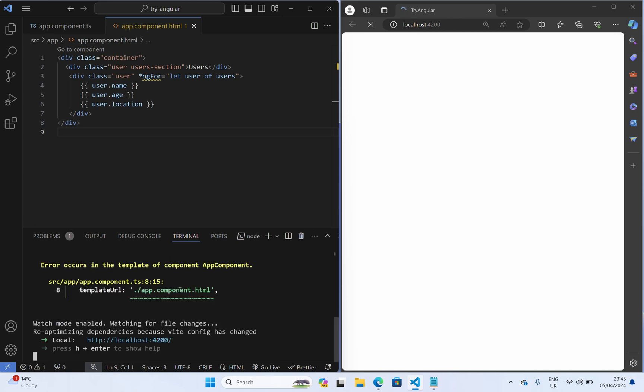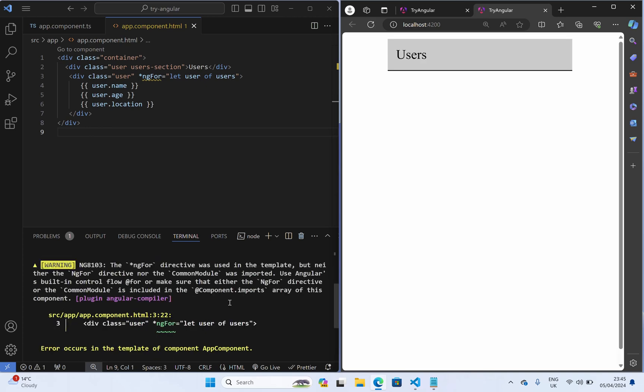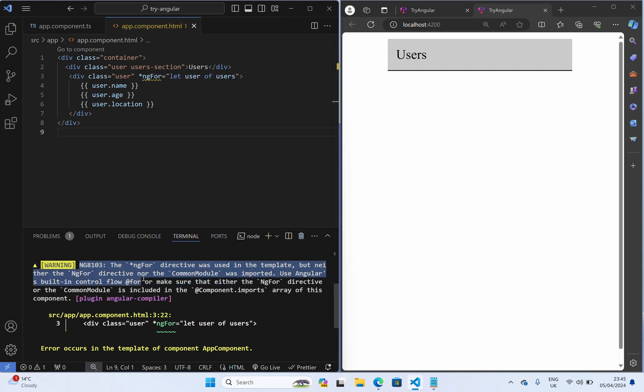So now here we can see there is an error or warning. What it is saying: ngFor directive was used in the template but neither the ngFor directive nor the common module was imported.